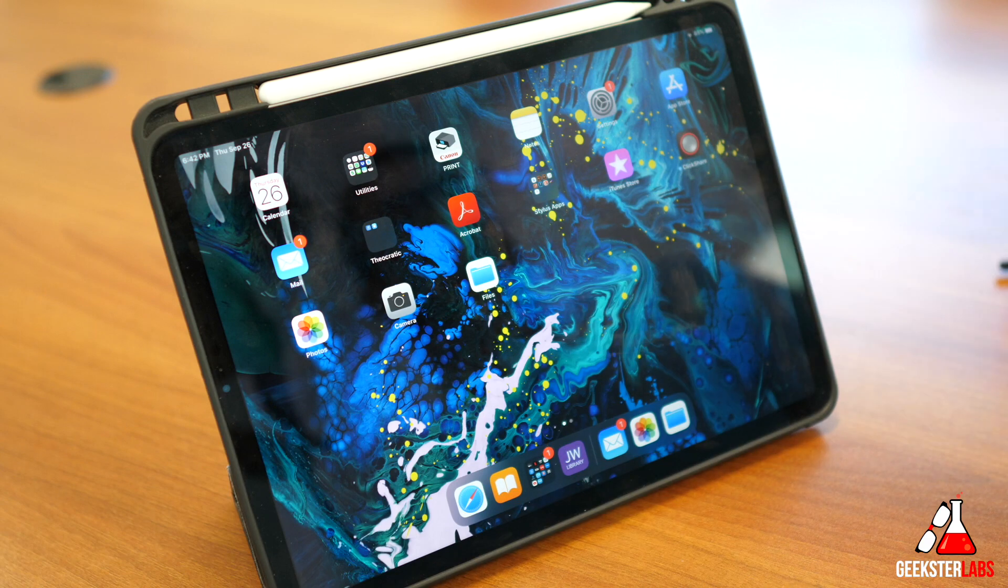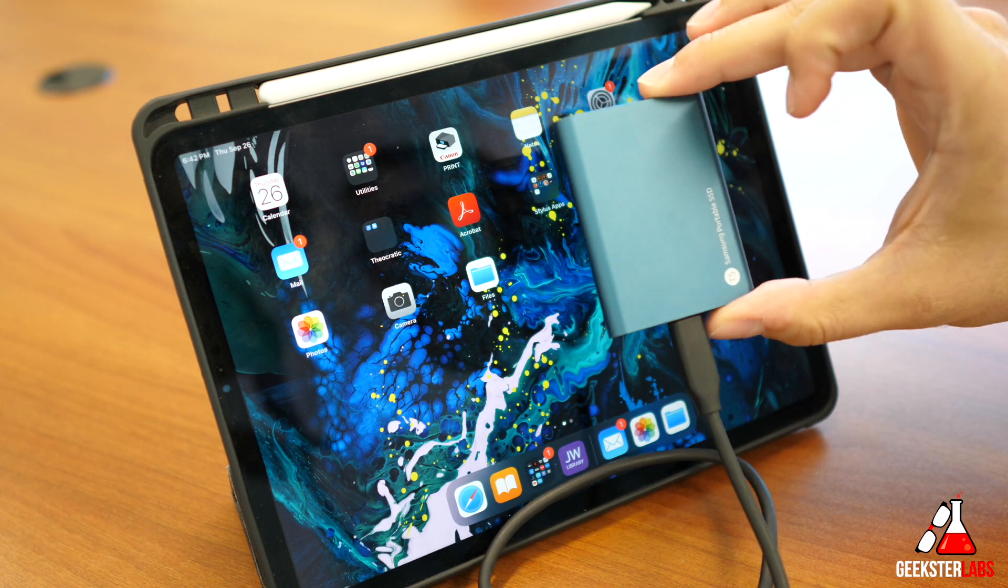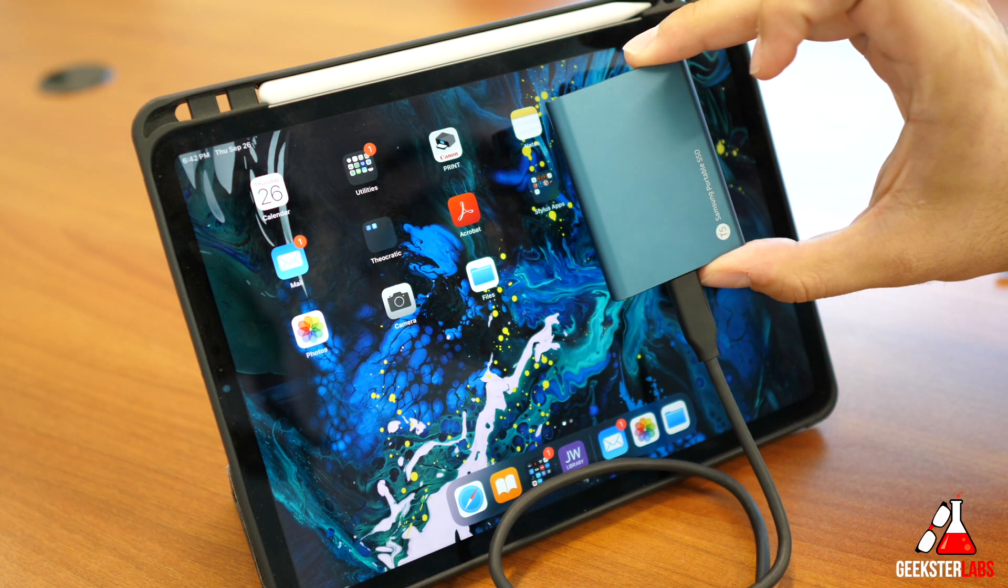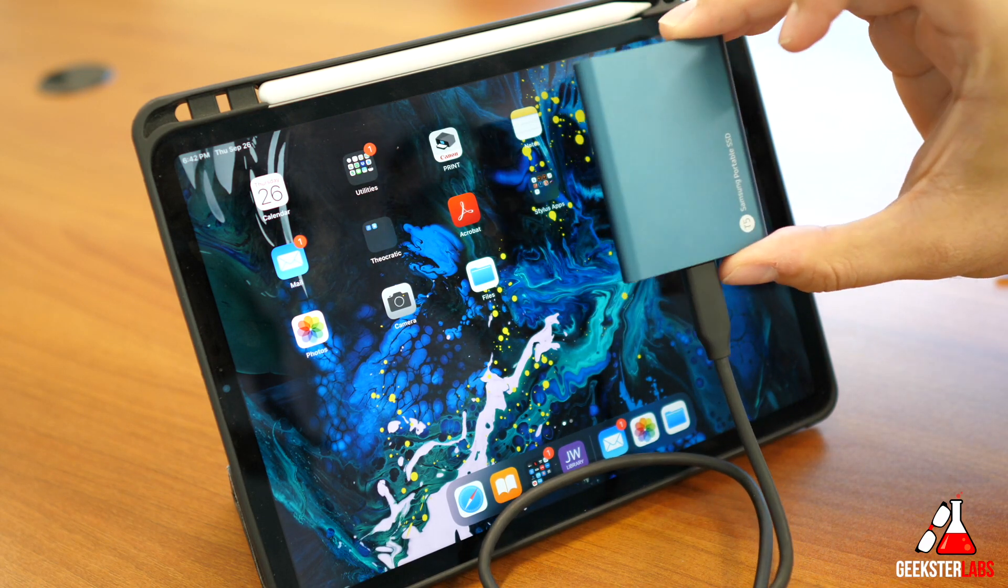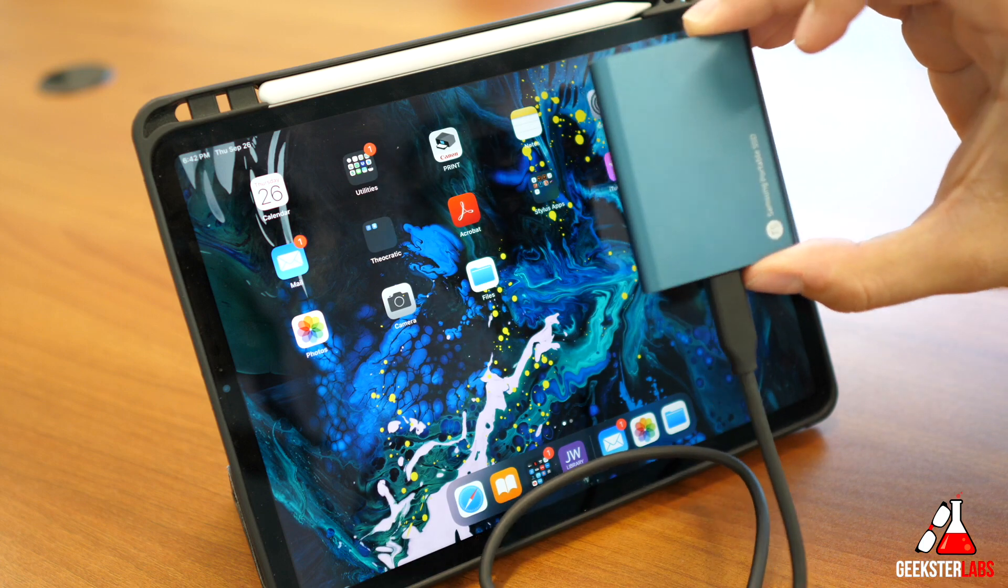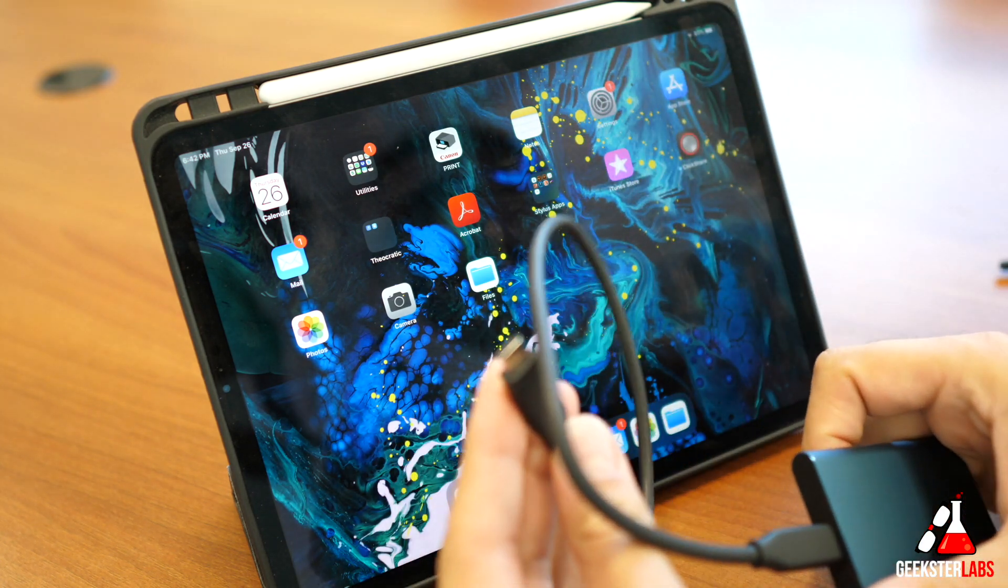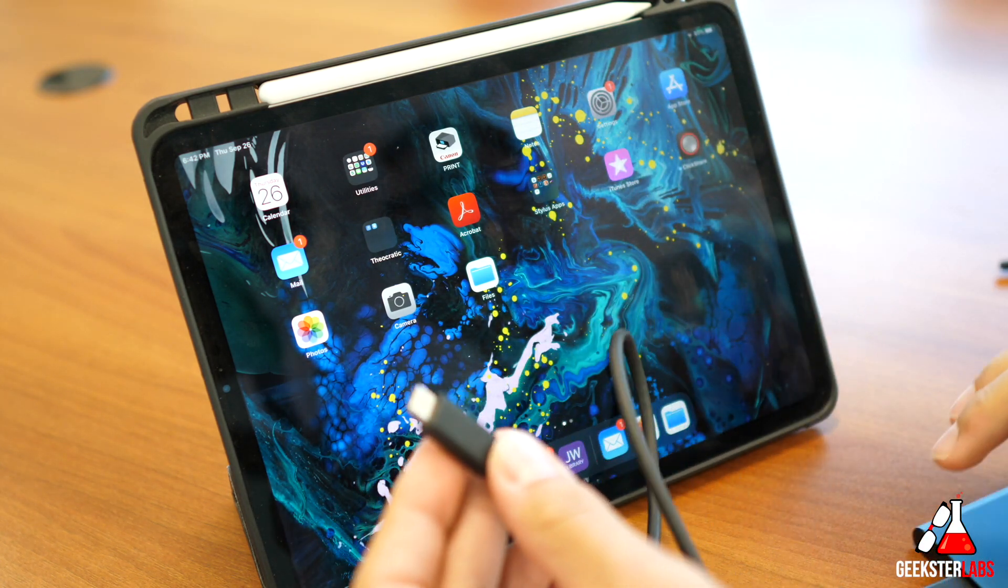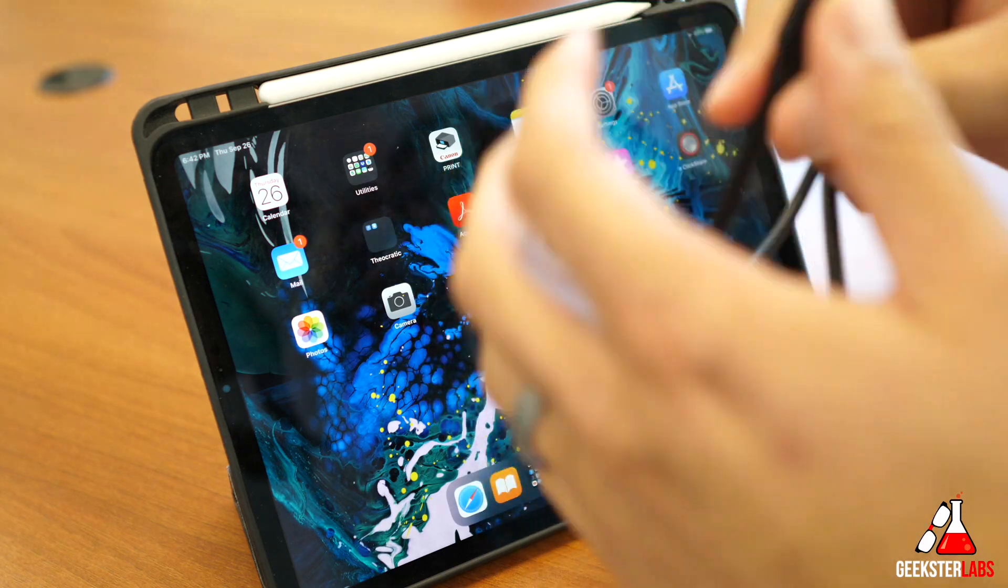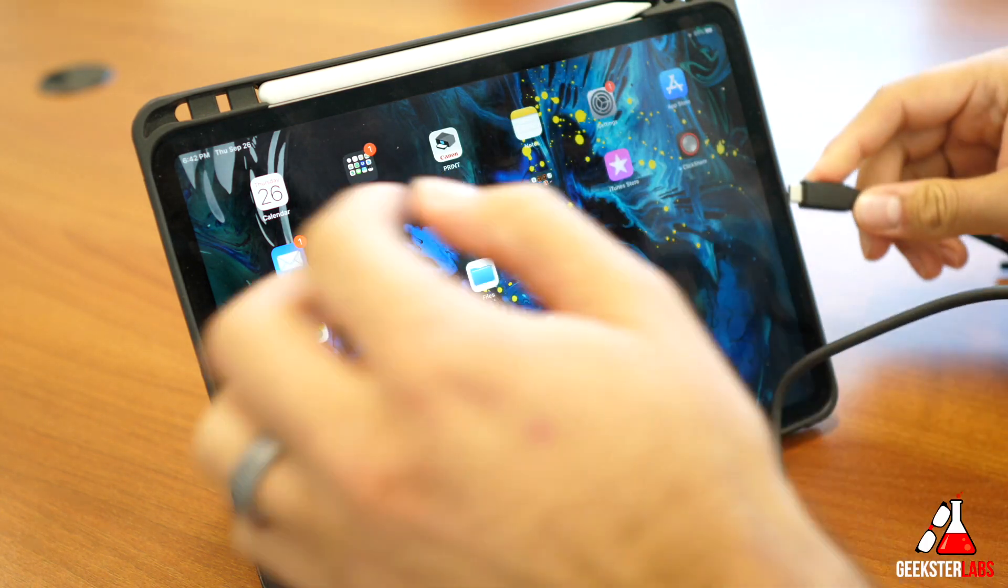But now we have support for external drives. For example, if you have a little SSD drive like I have right here, this is my T5. This one I use for all my video editing. This is a USB Type-C drive. So when you plug in the USB Type-C drive into the iPad, let's see what happens now.